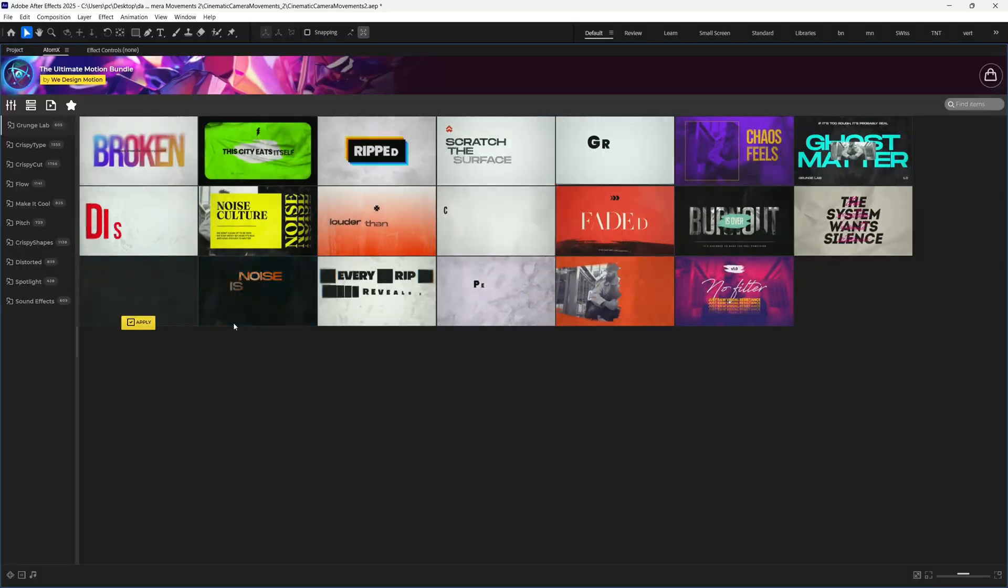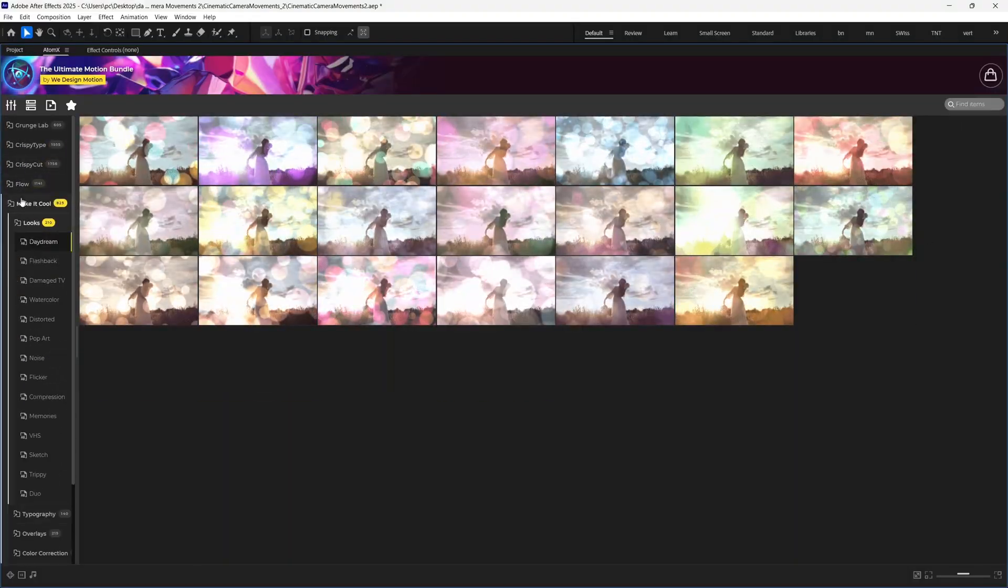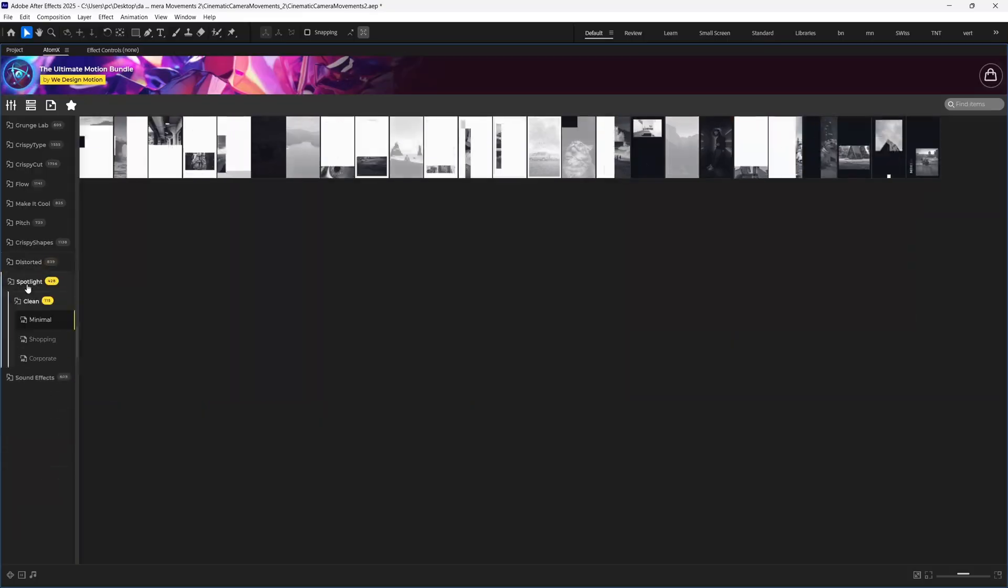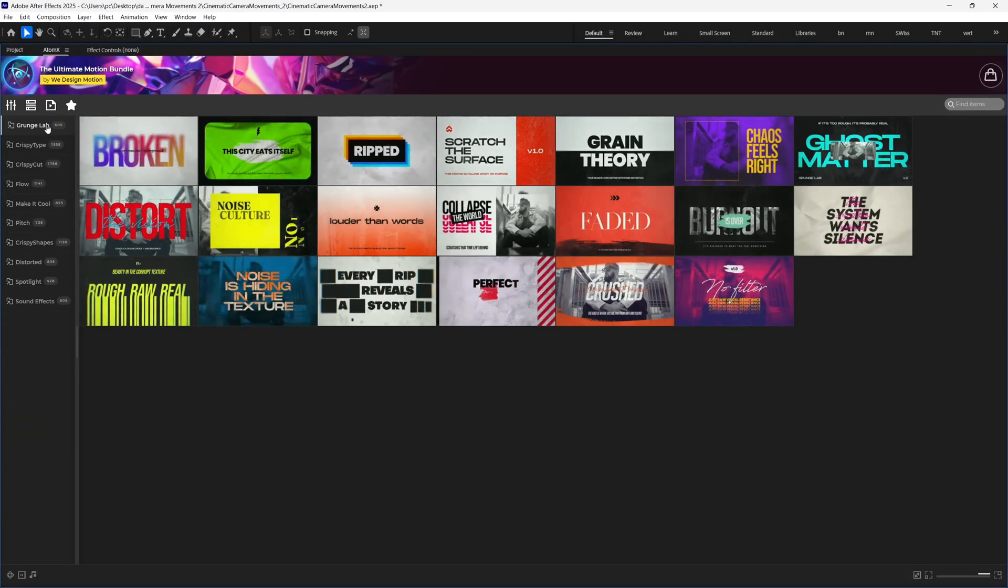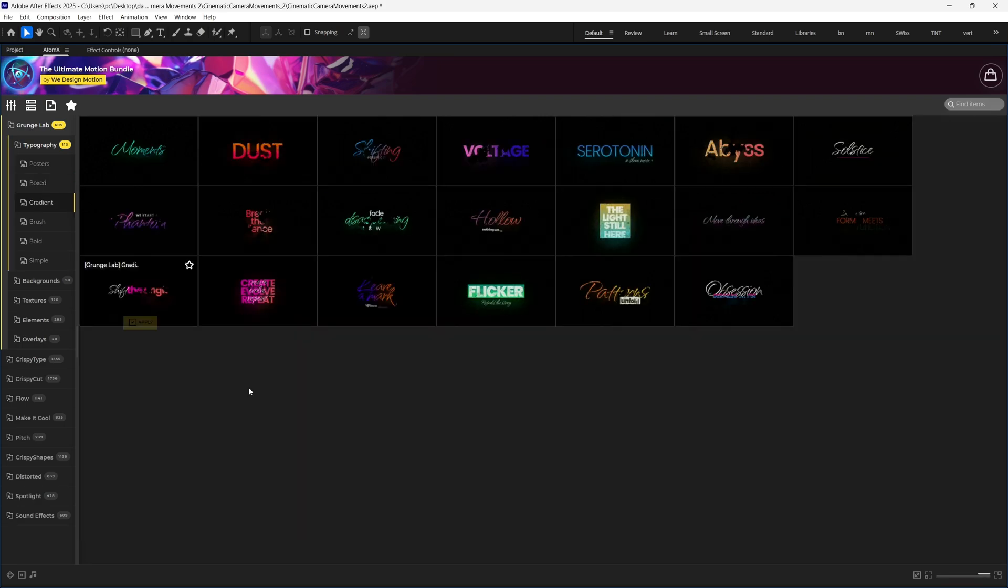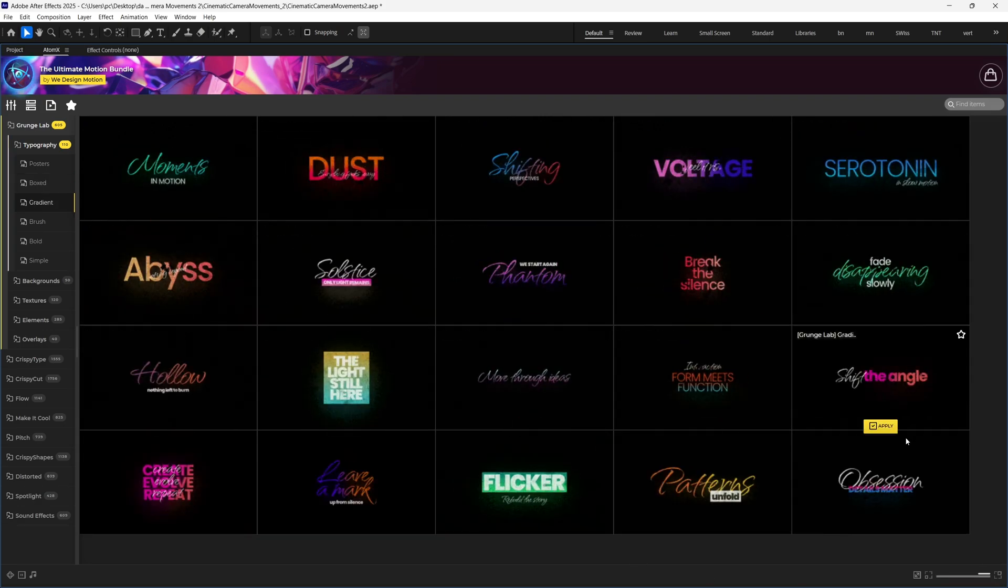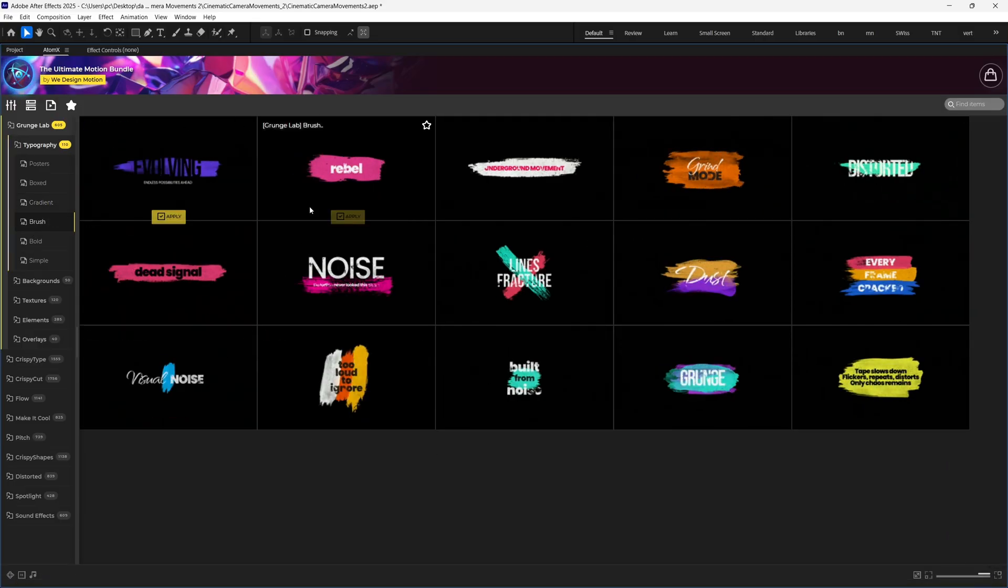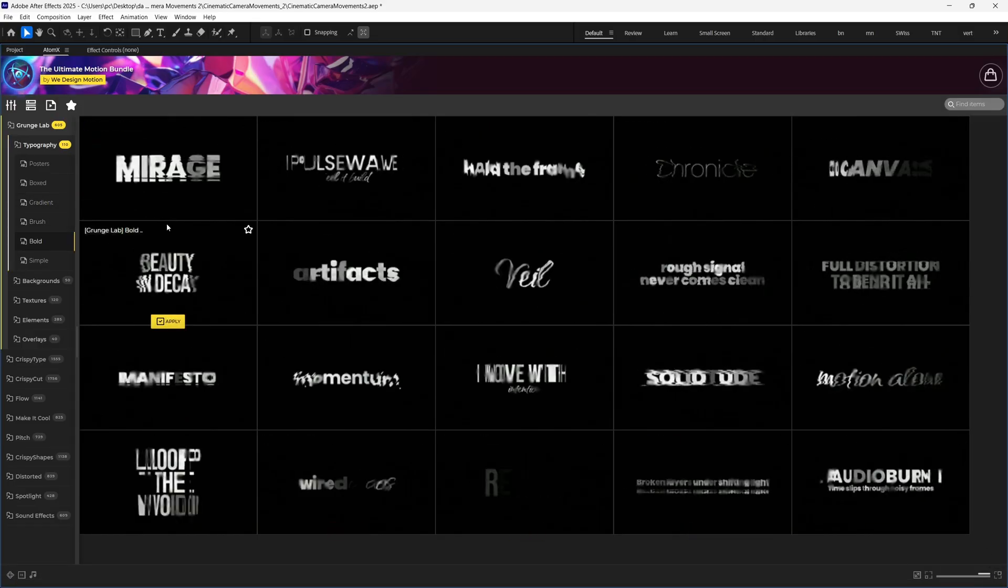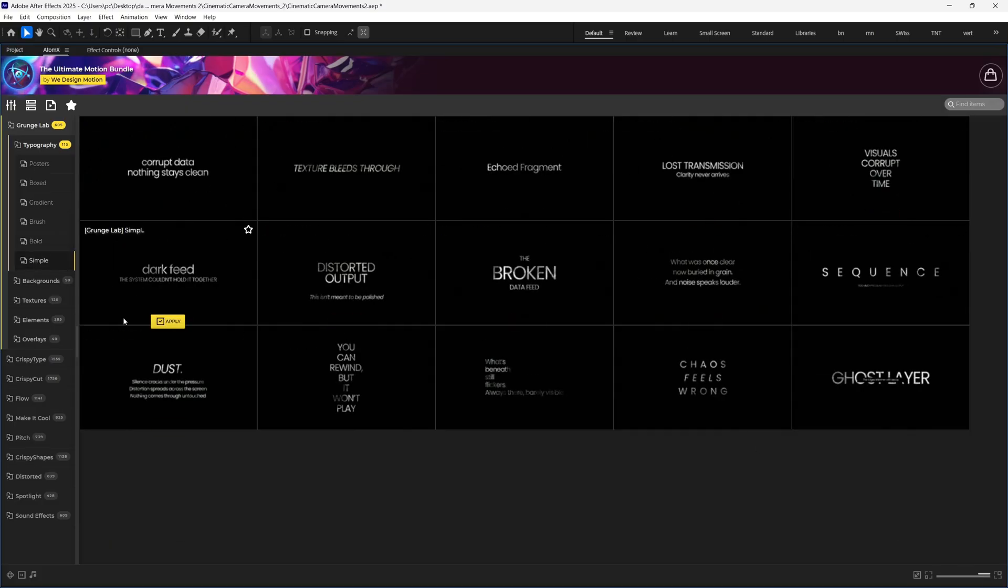So here we have all the packs like Grunge Lab, Crispy Type, Crispy Cut, and bunch of others. So let's see them one by one and how to use them. First, we can see Grunge Lab Pack, which is a collection of over 600 hand-crafted assets for video editors, creators, and motion designers. It's designed to help you break away from clean, polished styles and add a raw, gritty energy to your work, ideal for edgy title sequences, music videos, or promos.